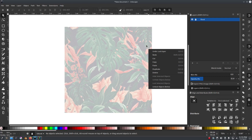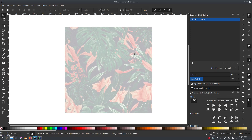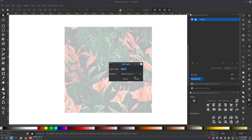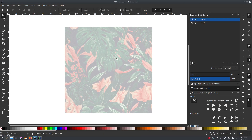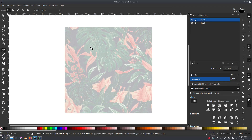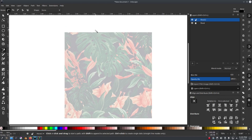We can lock that layer now — it's the same thing as right-clicking and locking the object, but it locks the entire layer. Let's go ahead and add a new layer using the little plus button. We'll call this 'floral 2' — the sequel. We'll go and grab the Bezier Curves tool and start creating the pieces we need to redo this image as a vector.